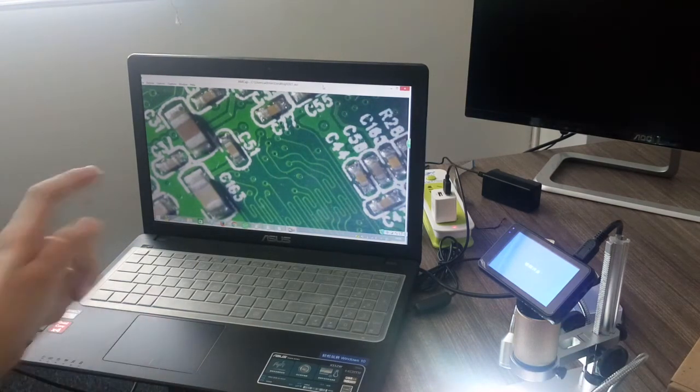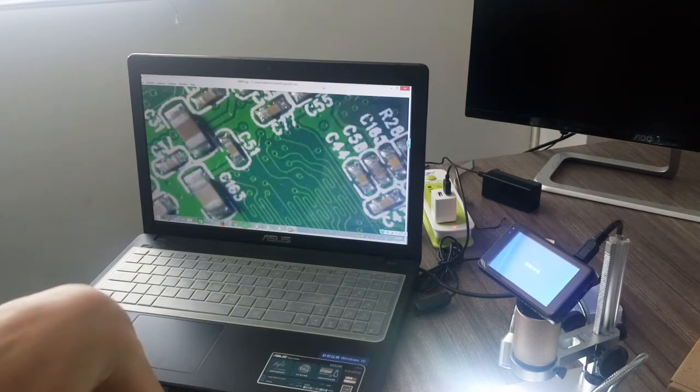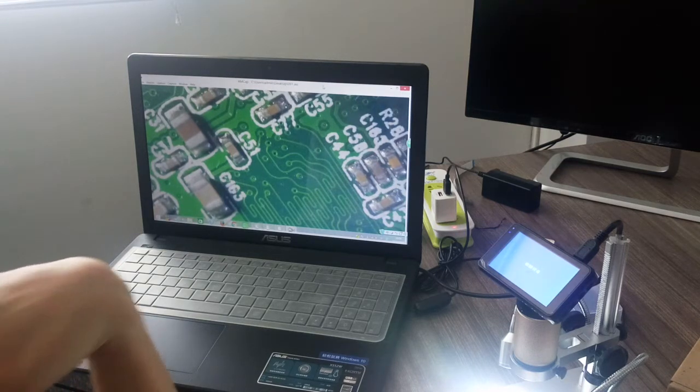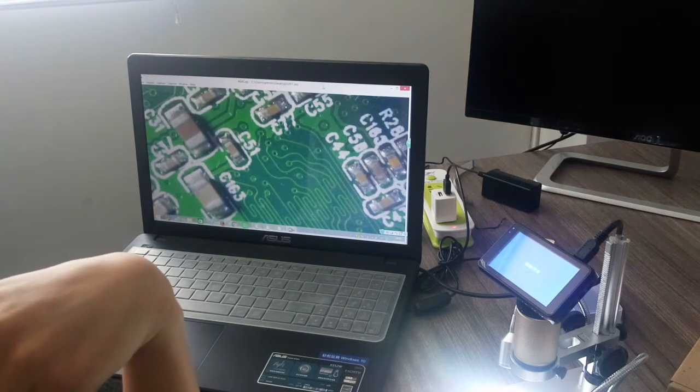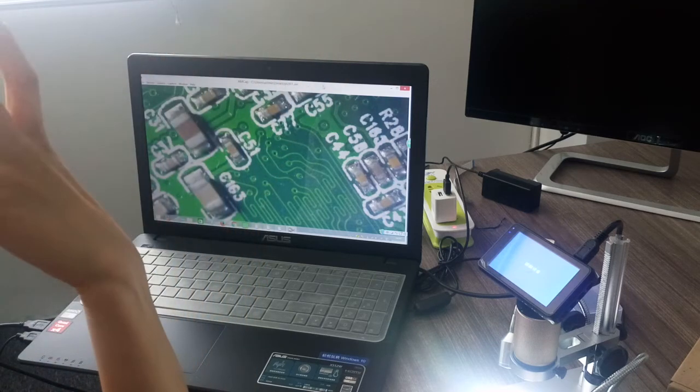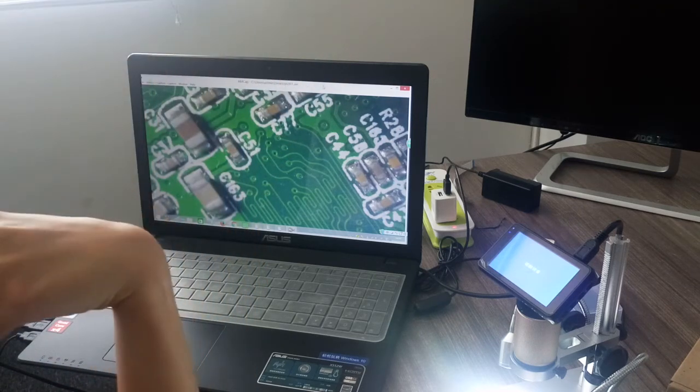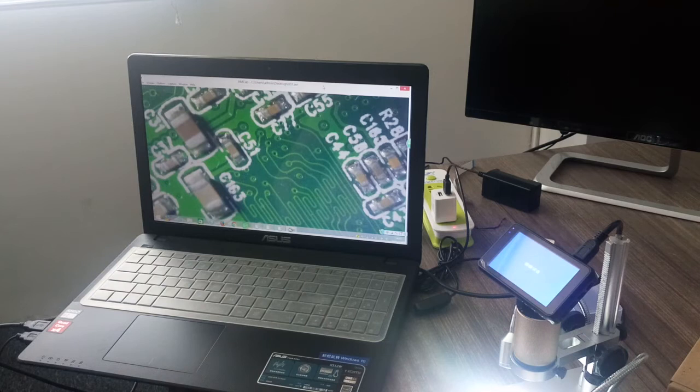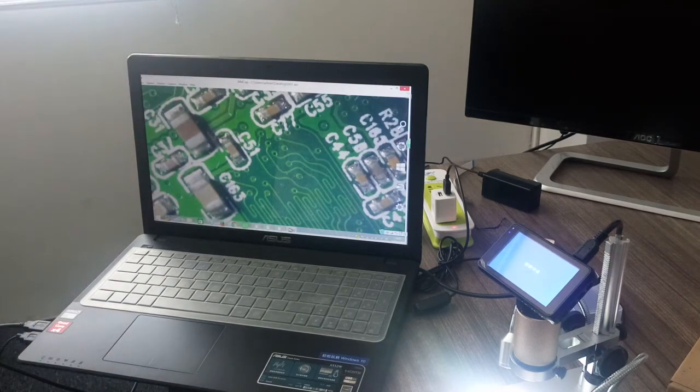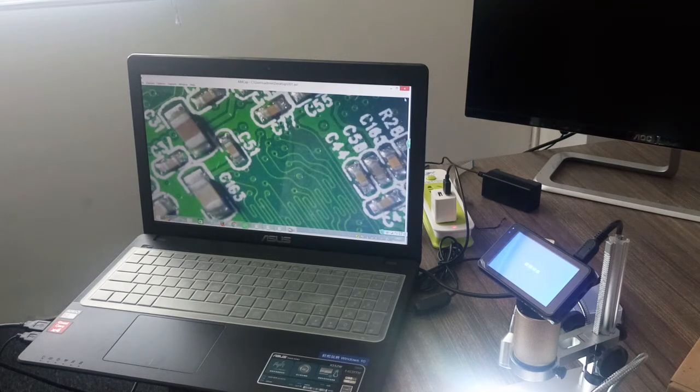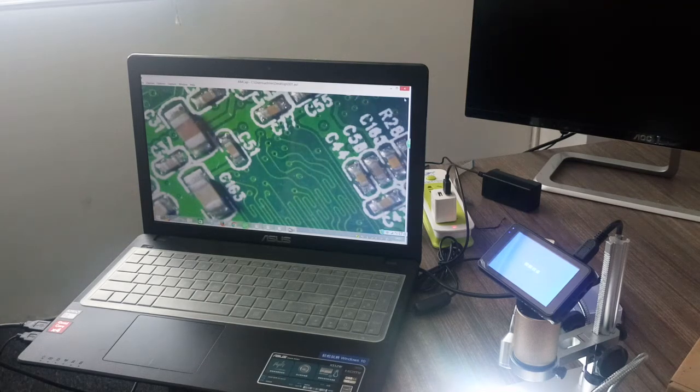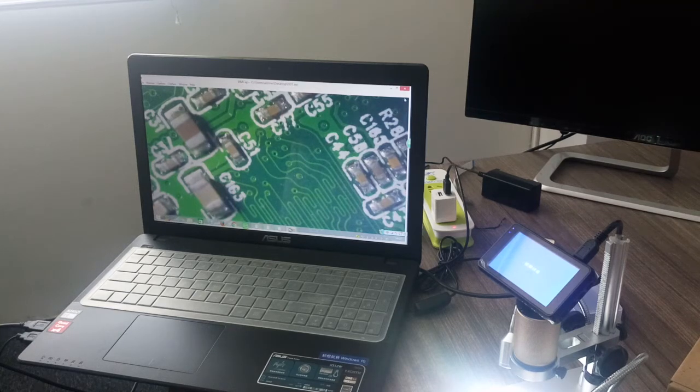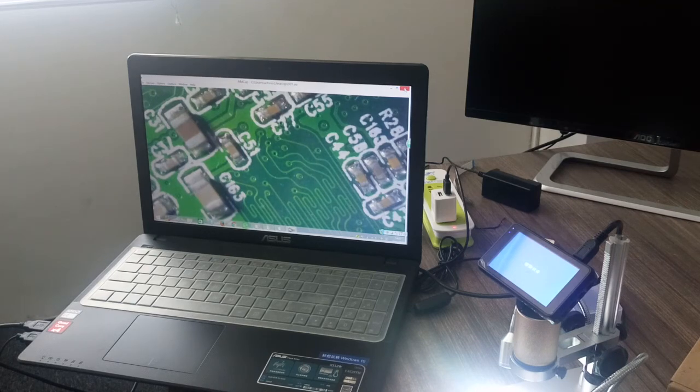But this computer is Windows 7, so I'm not sure this software can be used with any version of computer system, but you can try. Some computers have their own software to connect with our device, which is still okay. Goodbye!